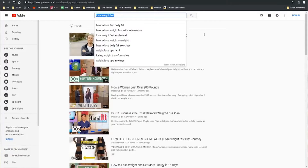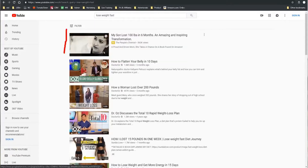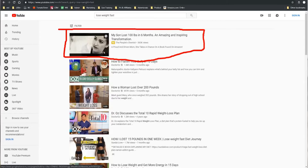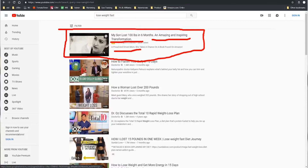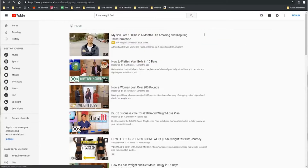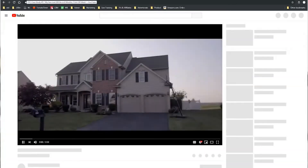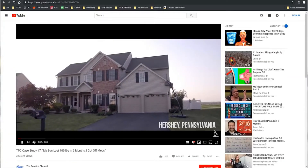The third type of ad is on YouTube. So I just searched for 'lose weight fast' and you see you get an ad right here which says 'my son lost 100 pounds in 6 months' — an amazing and inspiring transformation. Proud and driven mom takes a chance on a book found on Amazon. And this is a video ad.